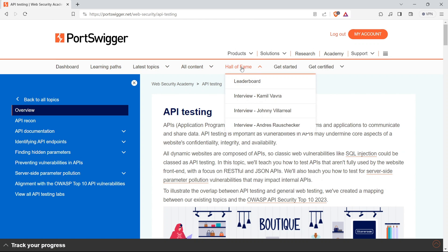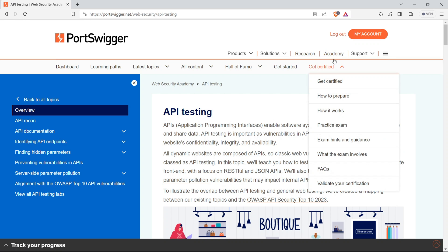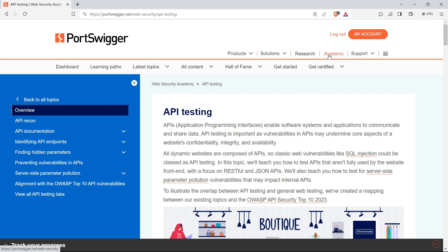So, there you have it. Download BurpSuite, explore the Web Security Academy, and stay updated with PortSwigger's insights. Your journey into the world of web application security starts right here.